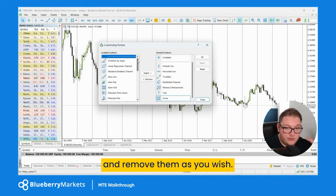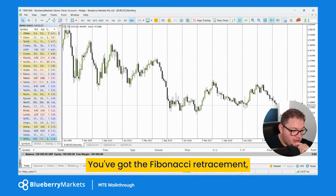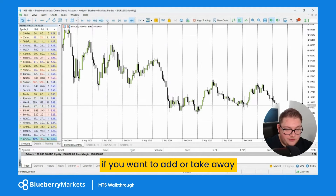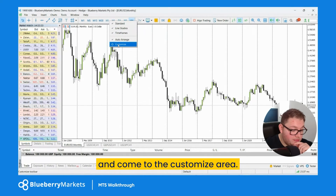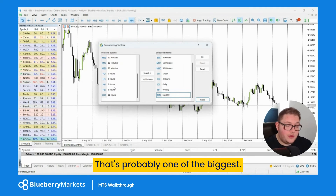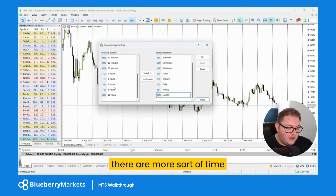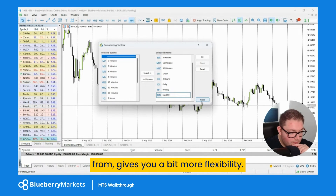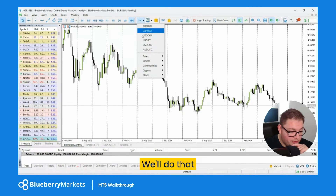You've got the Fibonacci retracement tool and various other objects in the first area of the toolbar. We then have the time frames — if you want to add or remove any time frames, right-click and go to the customize area. There are loads of different time frames you can choose from — that's probably one of the biggest differences between MT4 and MT5, as MT5 gives you more time frames and more flexibility.